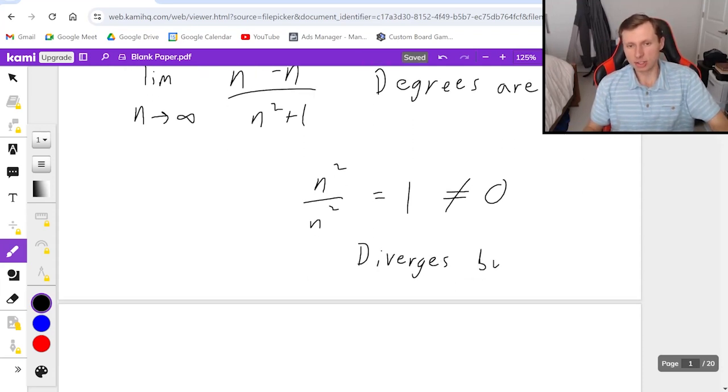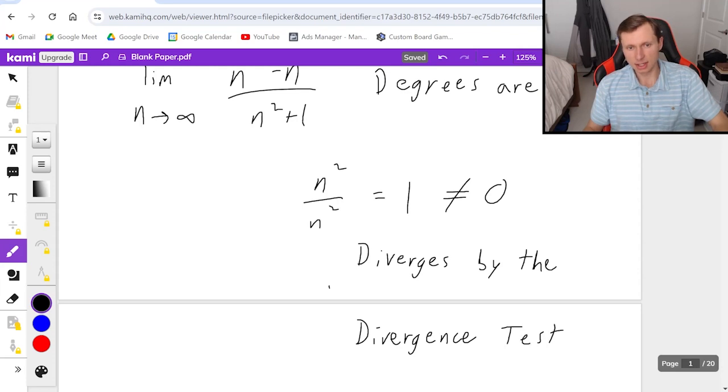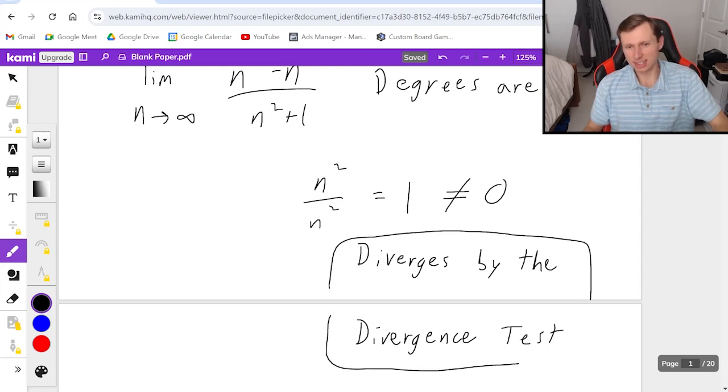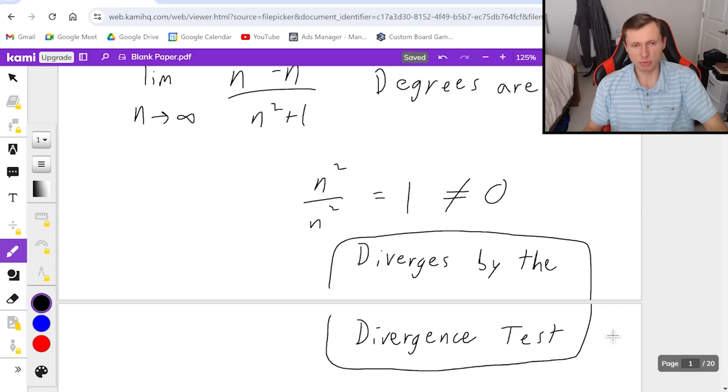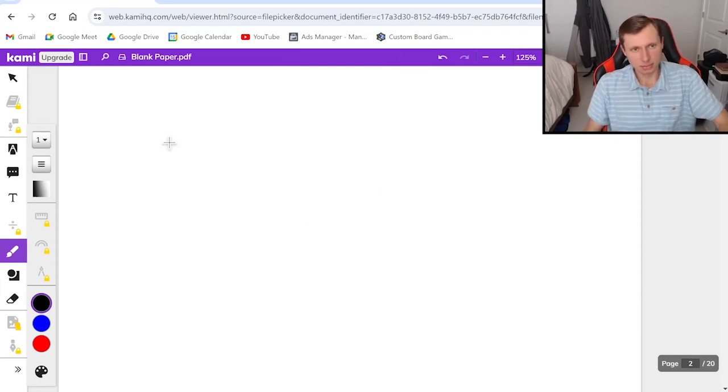And there we go, looks like the divergence test is pretty easy, except of course when you get inconclusive, then we're out of luck.